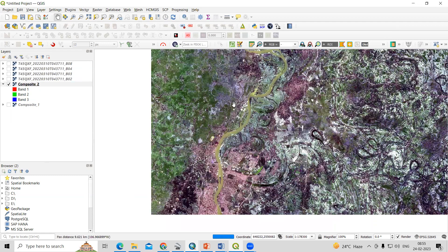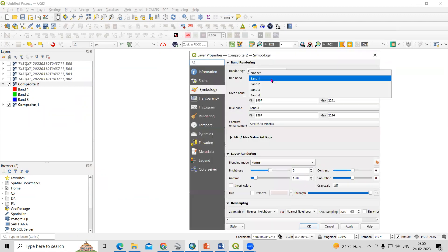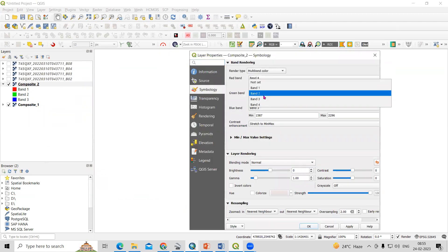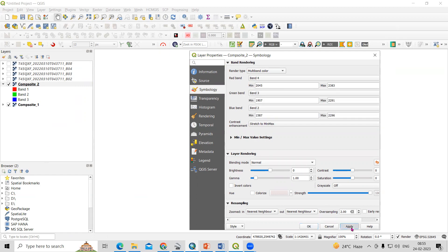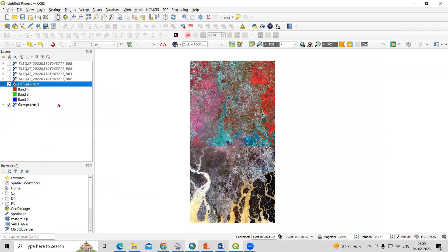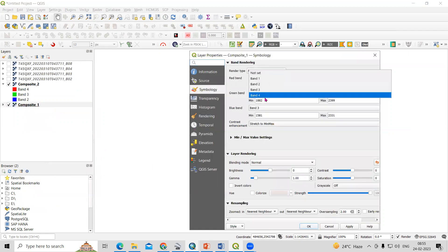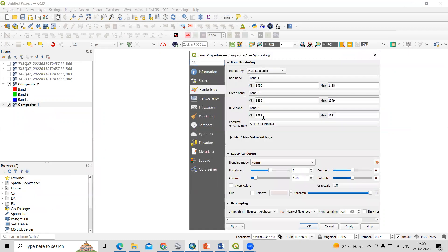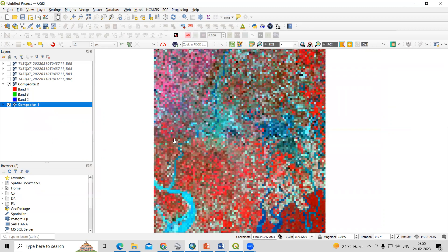I now have two different composite bands — Composite 1 and Composite 2. If I right-click and go to Properties, we can change the band combination to 4-3-2, then Apply and OK. We can do the same for Composite 1 as well — 4-3-2 — this gives us the false color composite.